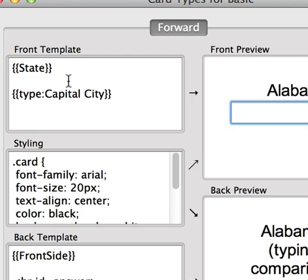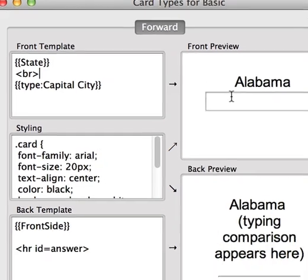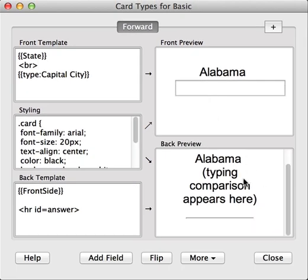Finally, for compatibility with earlier versions of Anki, please put angle brackets BR angle brackets. This creates a new line between the front field state and the typing box. Here we can see we've got Alabama and then the typing comparison, but we've also got a line down the bottom. We can remove this just to be neat.